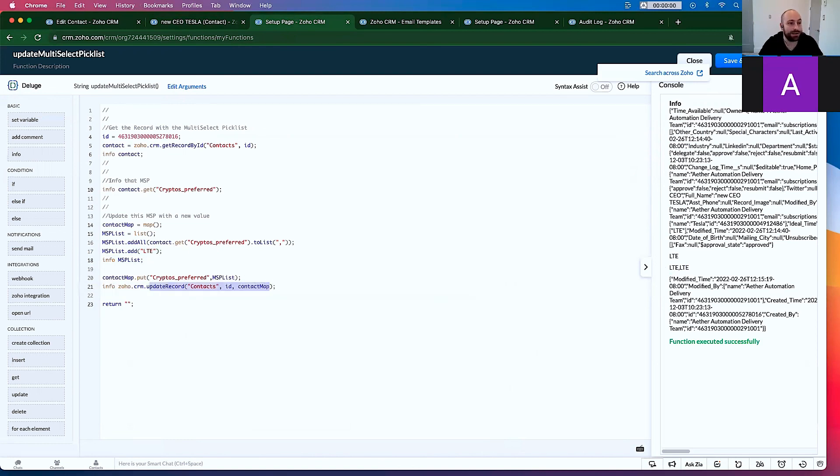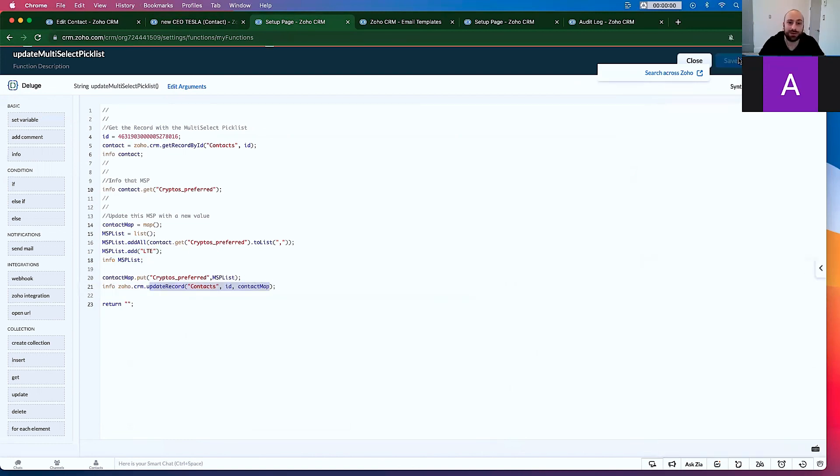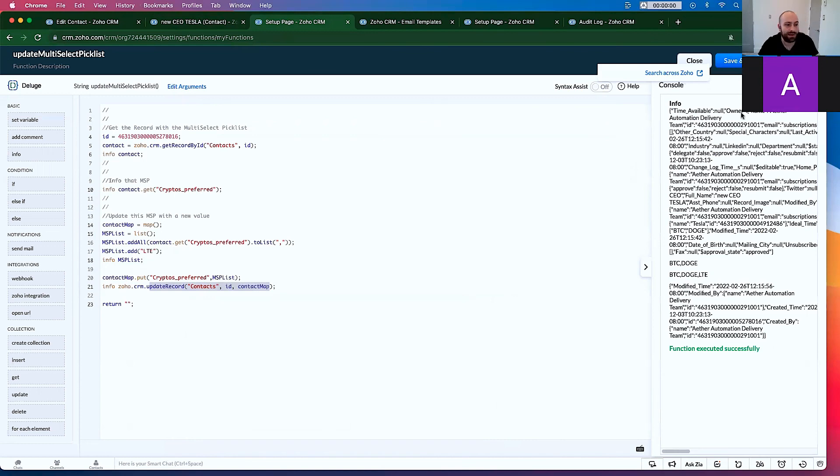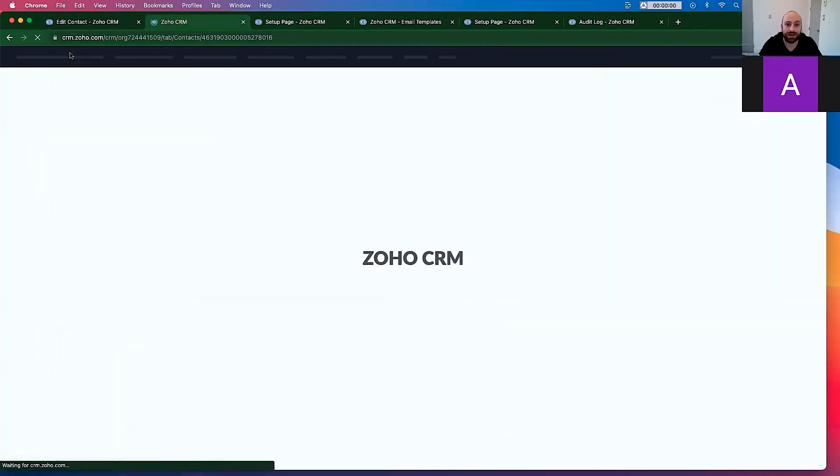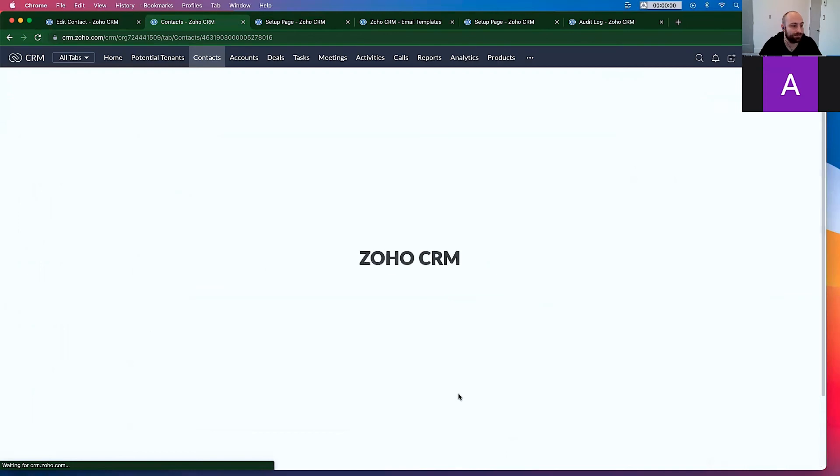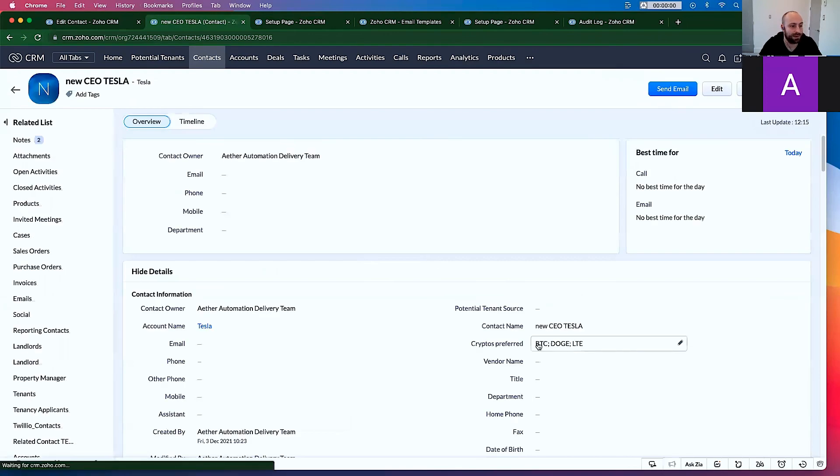So I can run this code. And here are now the three cryptocurrencies that the new CEO of Tesla, which is our contact, prefers. If I refresh my screen. Here it is. I hope this is helpful. I'll see you in the next video. Thank you.